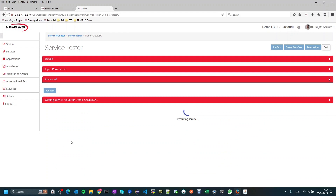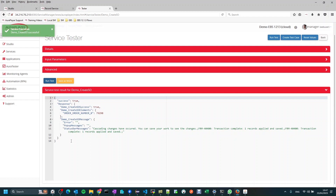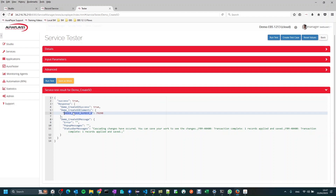The flow is now being invoked on our Oracle EBS test system and will create a new sales order with the parameter values we set. We can see the response came back — it was successful. We can see the new order number that was created, all the captured status messages, and FRM4400 is among them, so my validation passed.